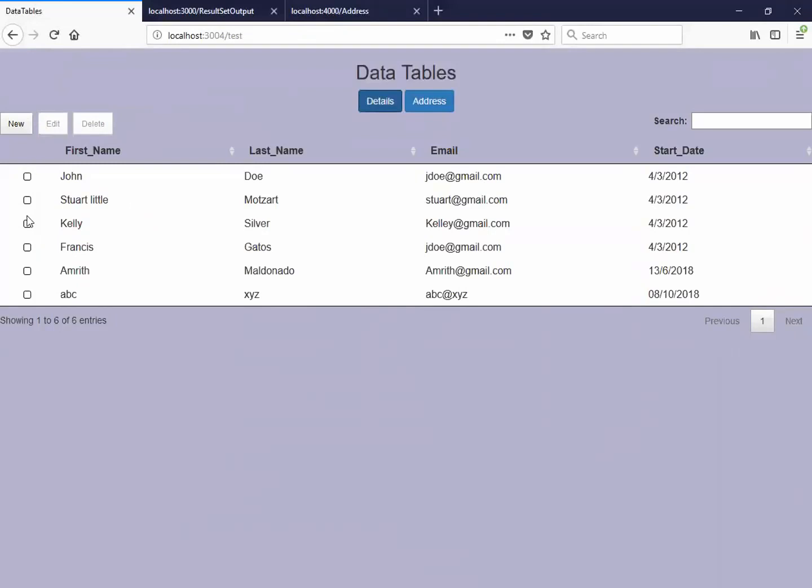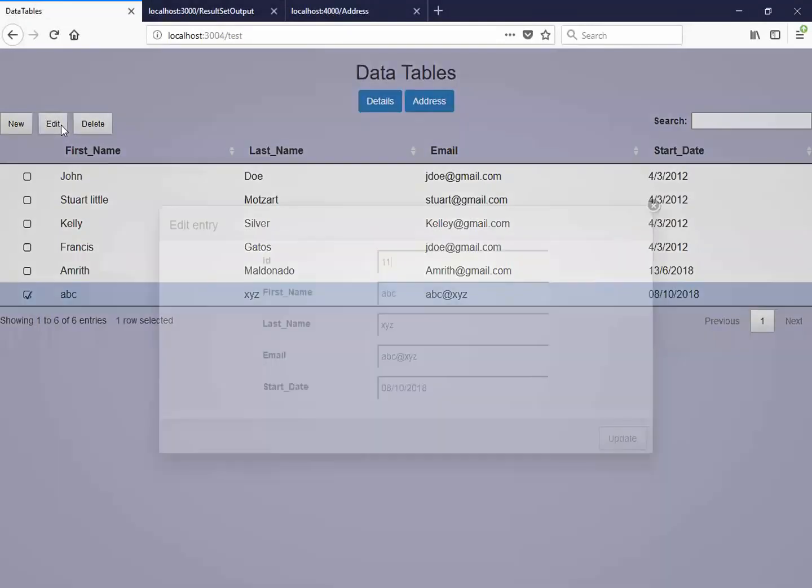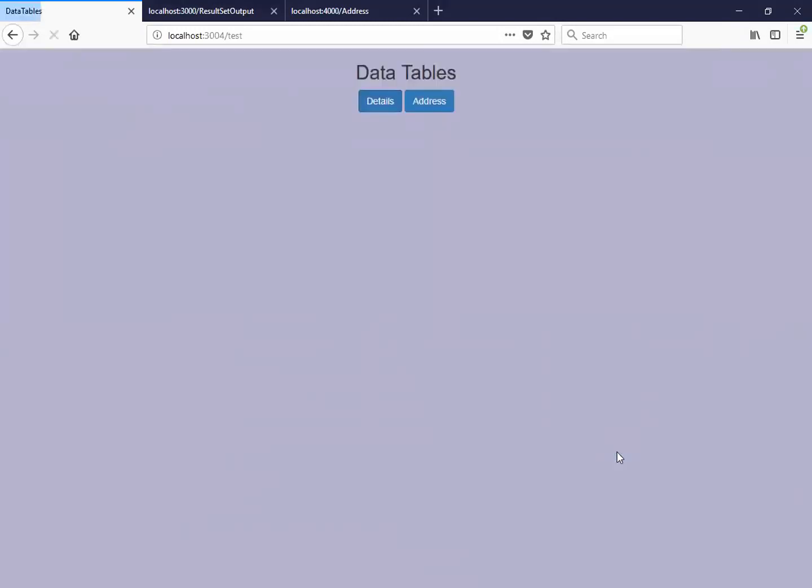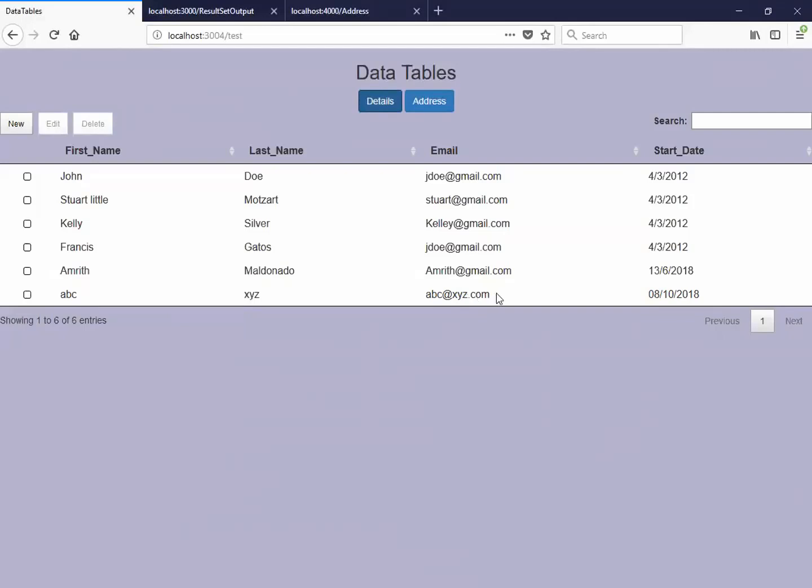Similarly, you can edit this data. Update. And you can see the updated value here.